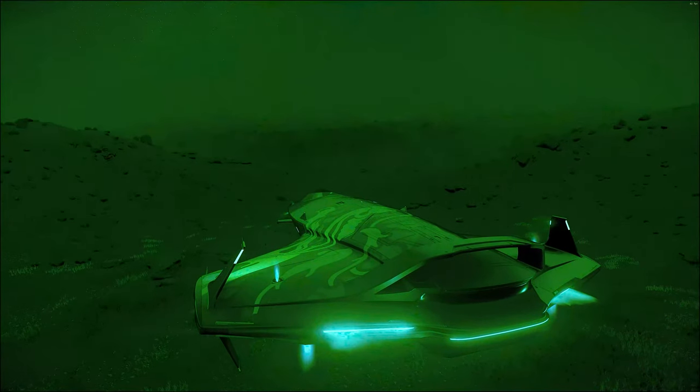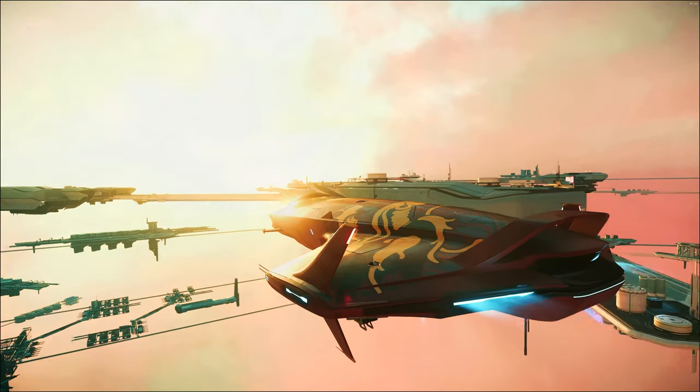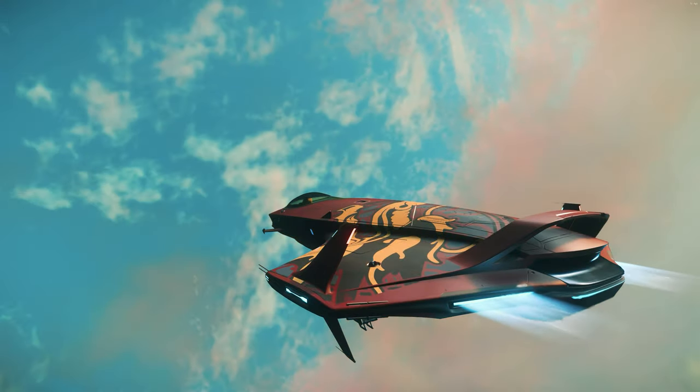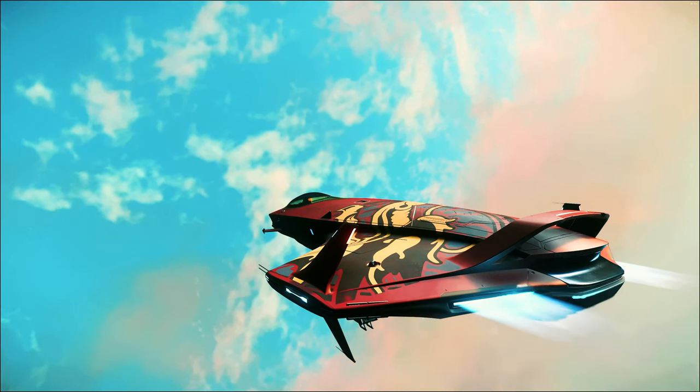But there are also some controversial areas such as the night vision mode. Is this cheating?